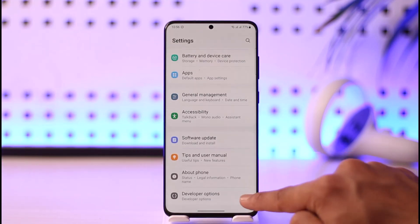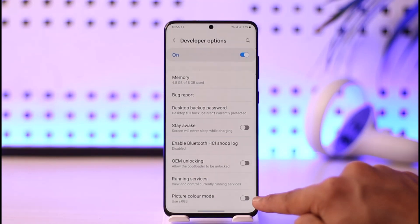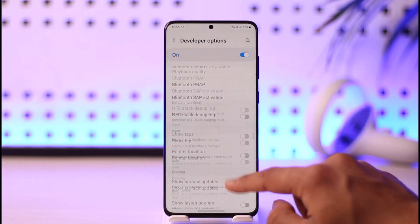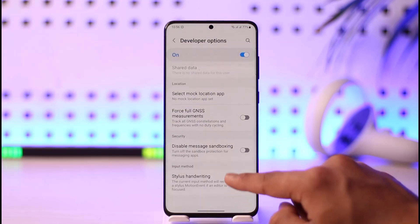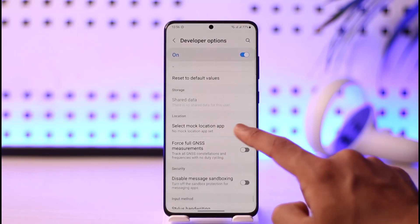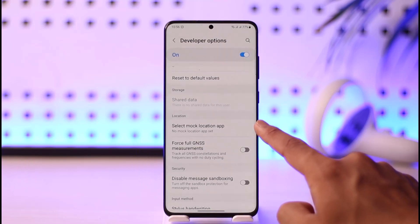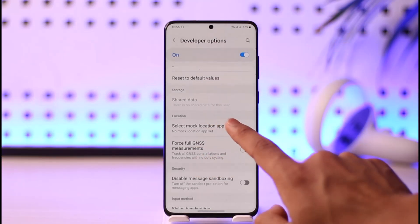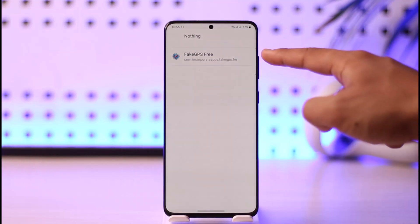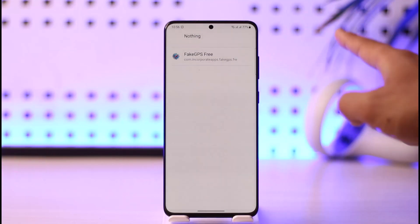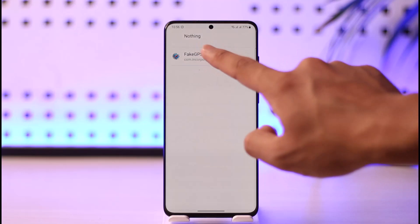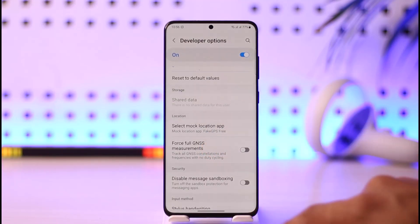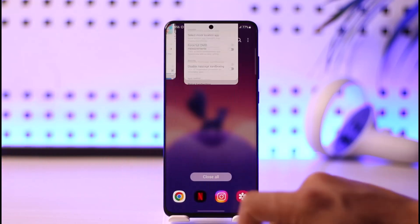When you come back to Settings you'll find a new option called Developer Options — tap on it and make sure it is turned on. Scroll all the way to the bottom and look for the option that says Select Mock Location App. Tap on it and you'll find the application we just downloaded. Select that application as your mock location app.